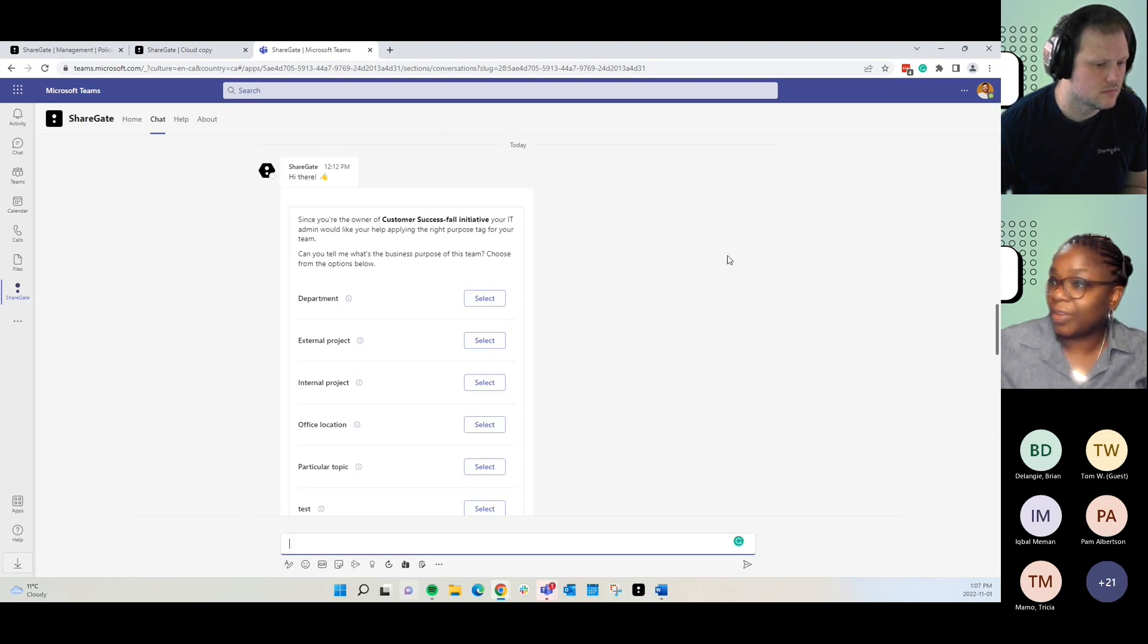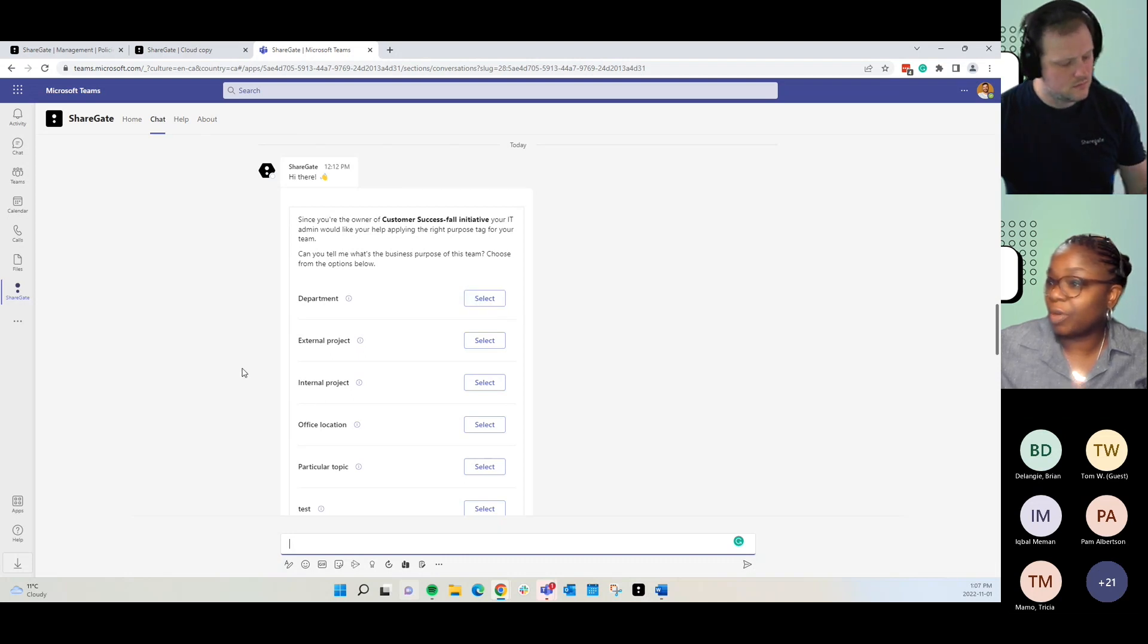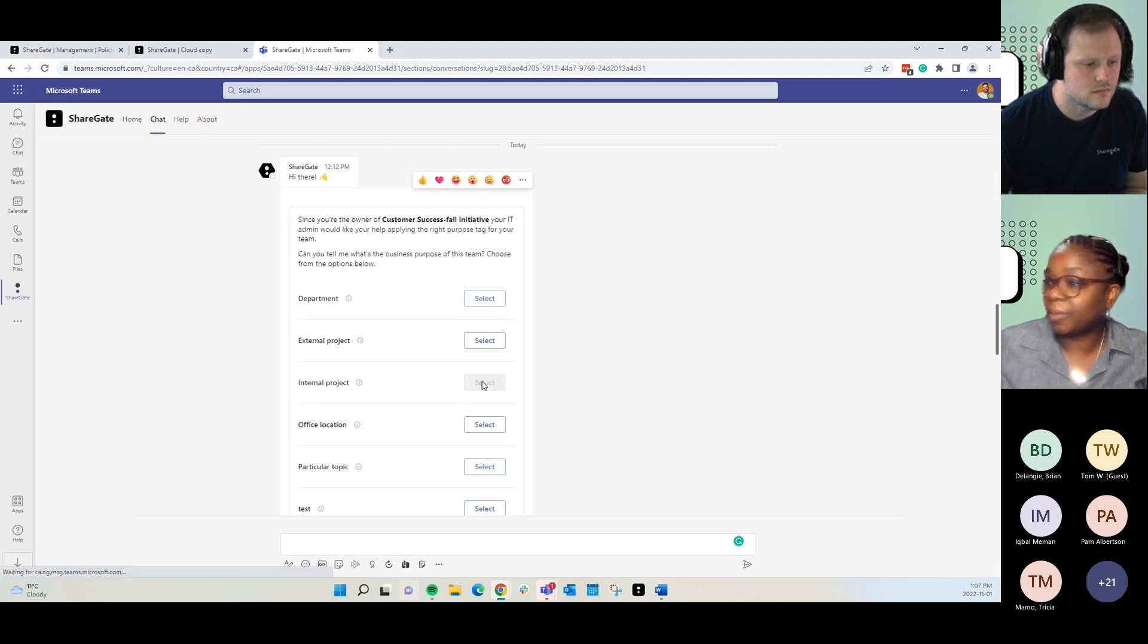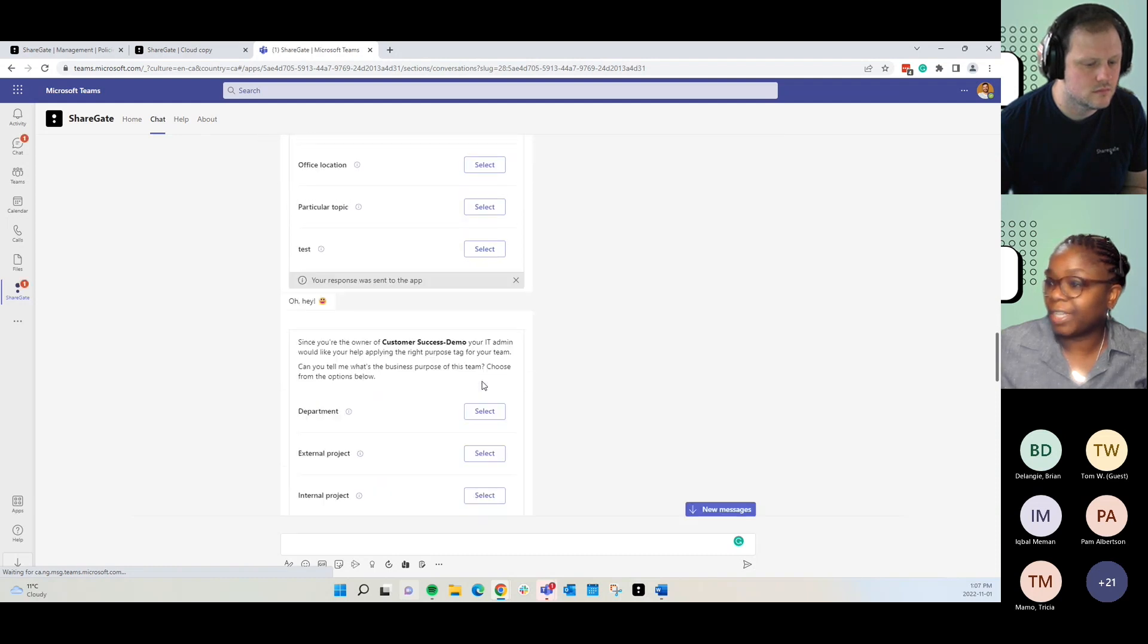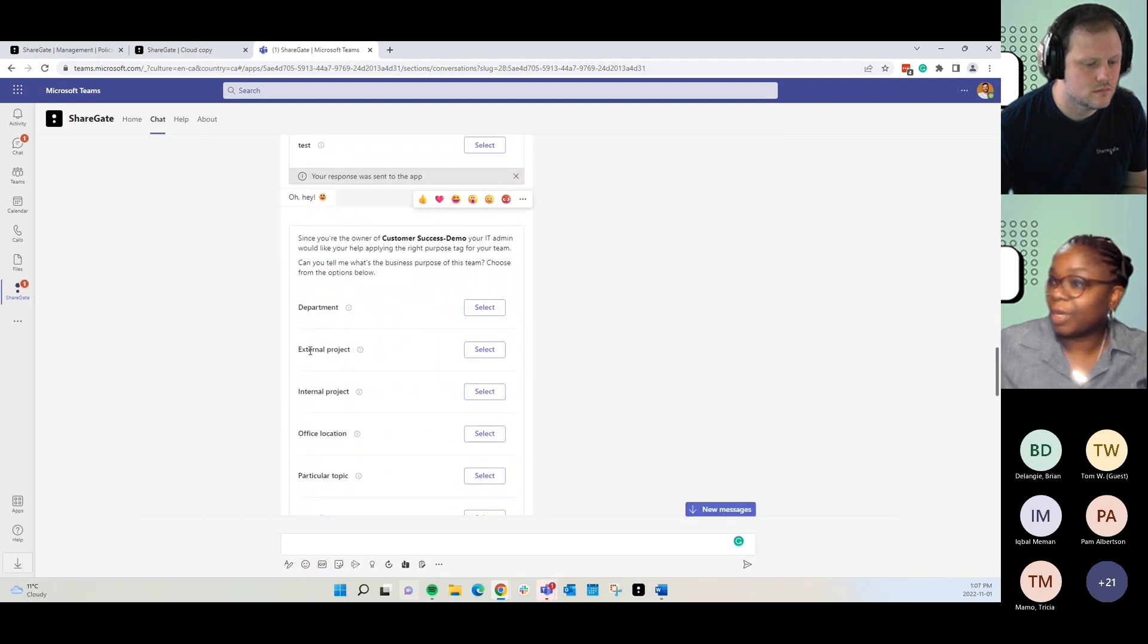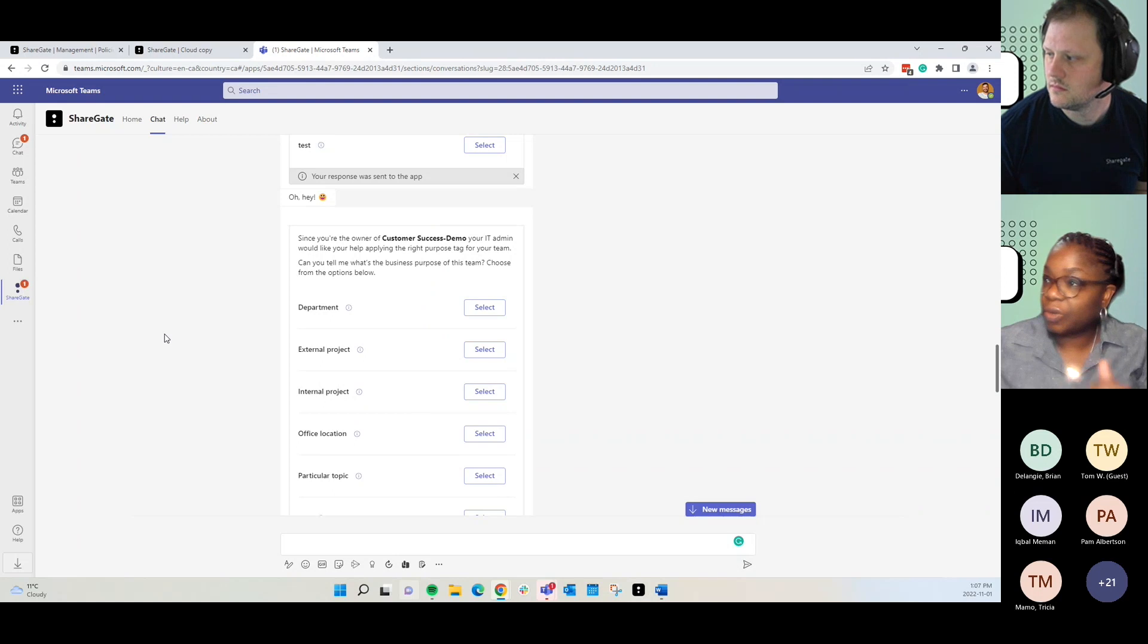So, they come here, they've got the message, and they can just click on select. If we want to call this one internal project, we've done that. They've got another one that they want to look at. We're going to call this one office location. And they can just go through.